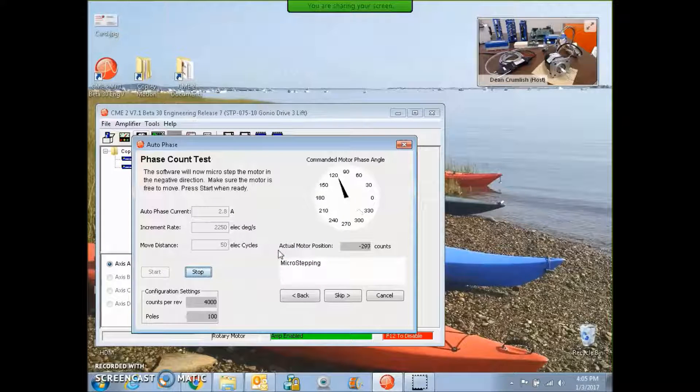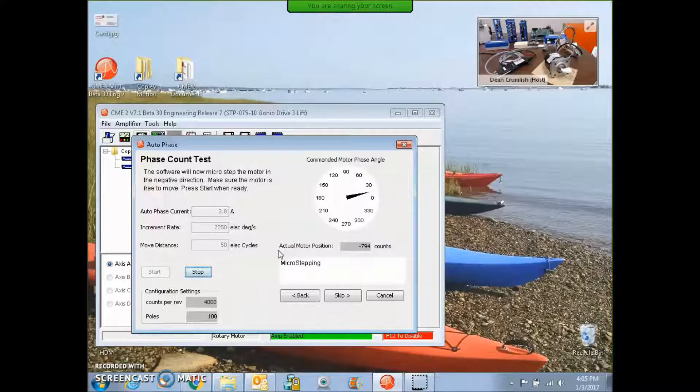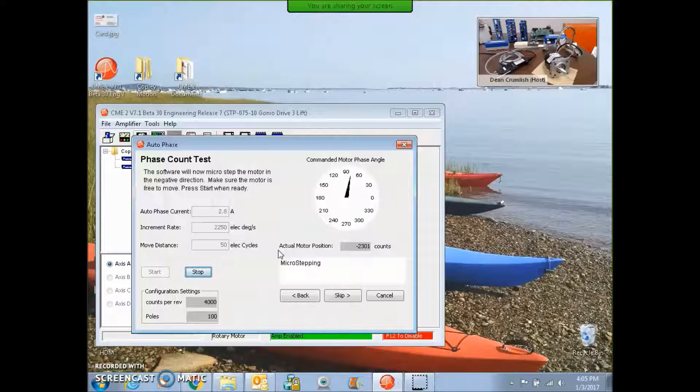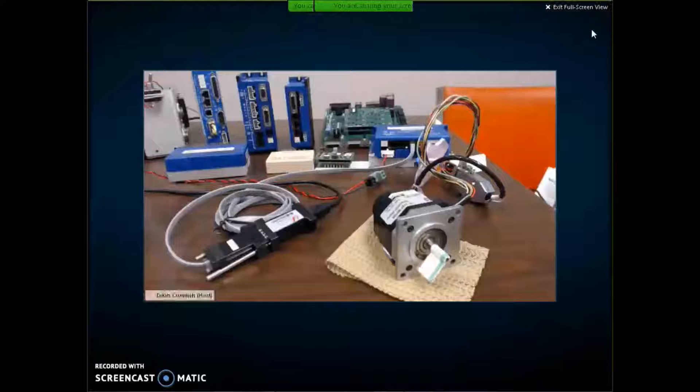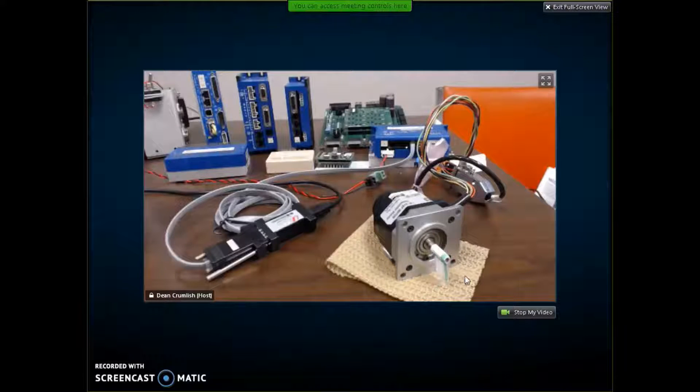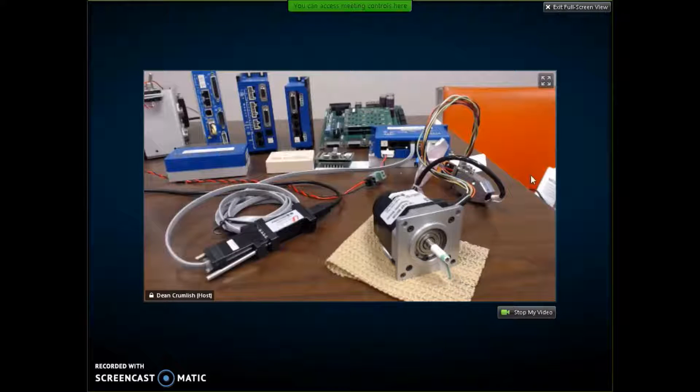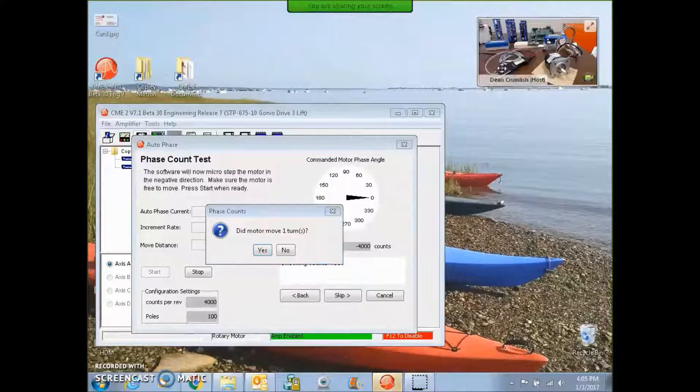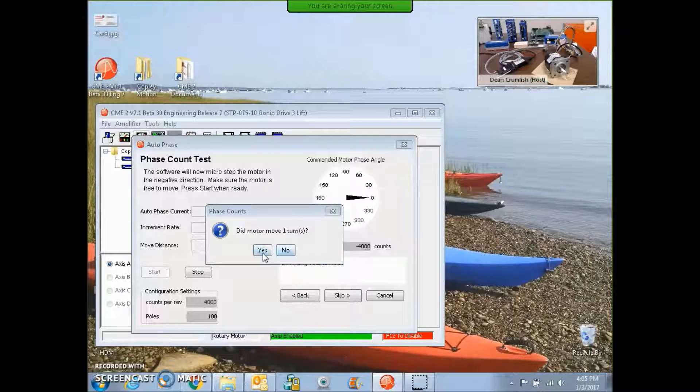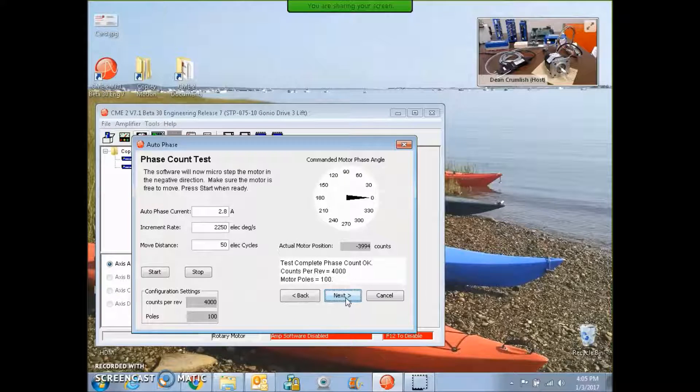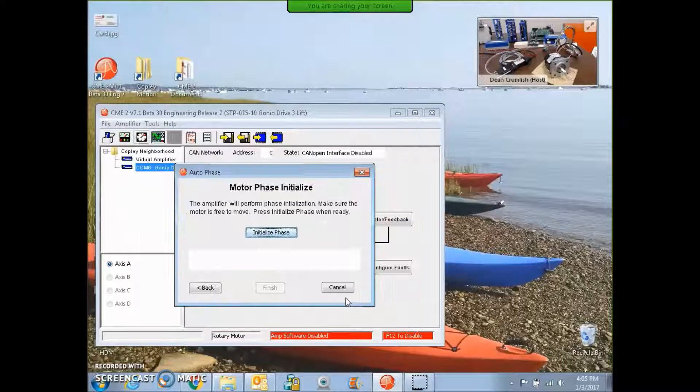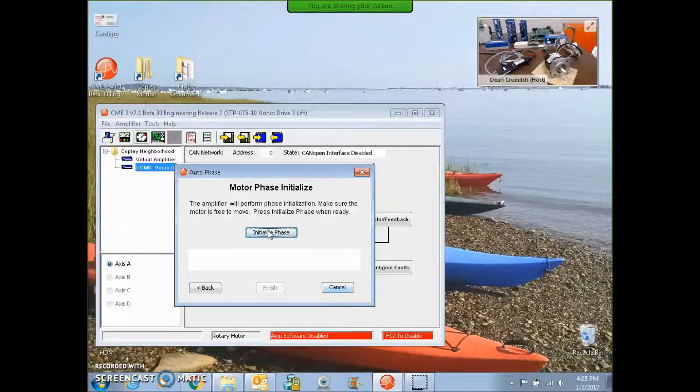And the test here determines the counts per rev, and the number of poles. And we have to monitor the motor to make sure it makes one rev. And as we can see, the motor is making one rev here. So that's good. So yes, the motor turned one time, confirm the counts, and the pole count.